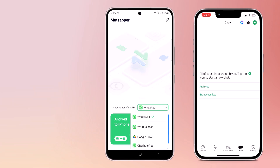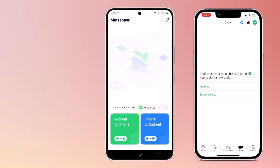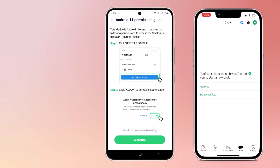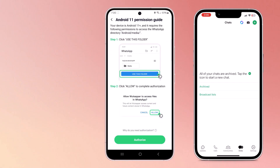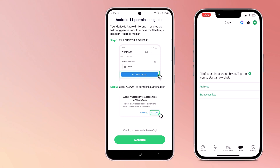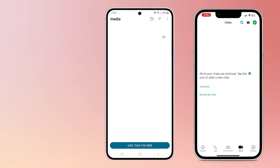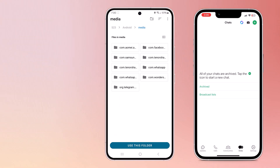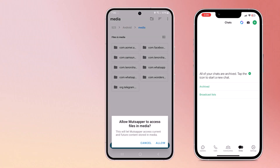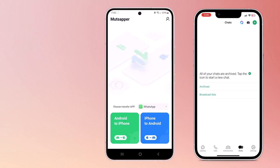Select the transfer direction — for example, we are moving from Android to iPhone, so tap on Android to iPhone. Next, grant the necessary permissions to the app, which allows Mudshaper to access your WhatsApp data for transfer.